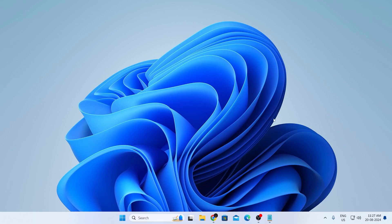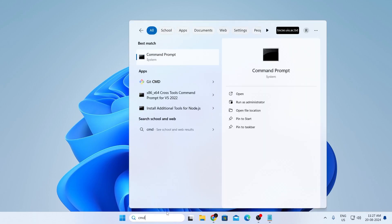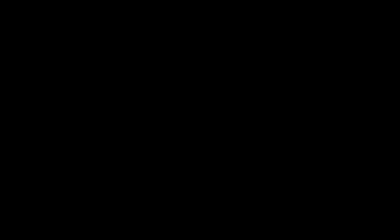But first, what you need to do is just go to your search bar and type CMD, then just hit run as administrator, click on yes.